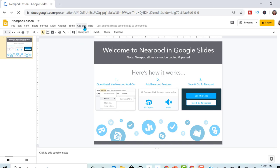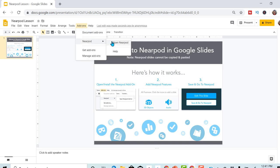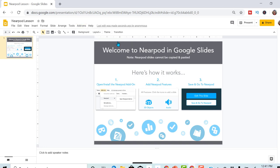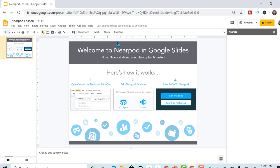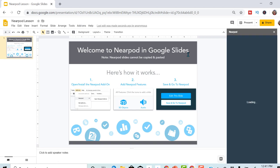So up here, add-ons, and then you go to Nearpod and you're going to get the add-on and I'm going to open it.